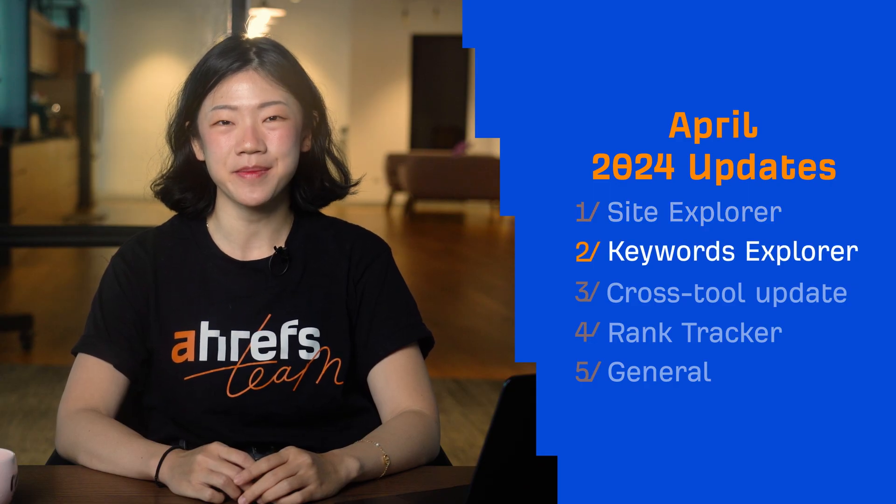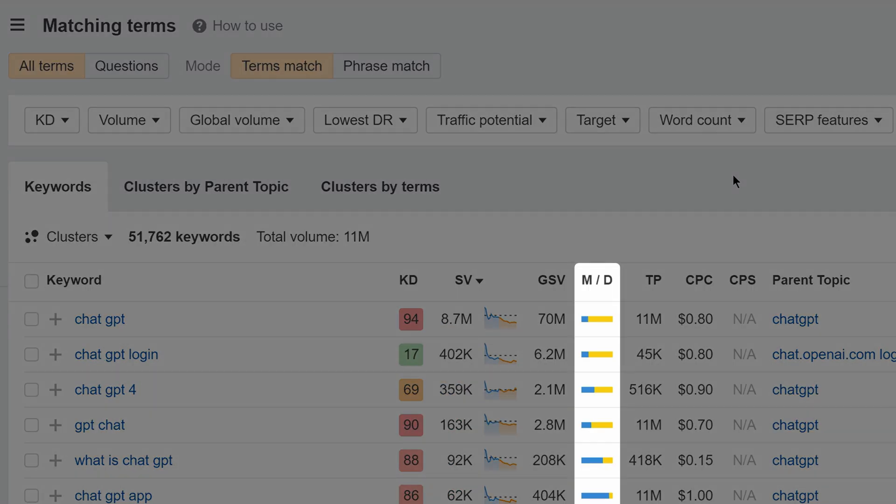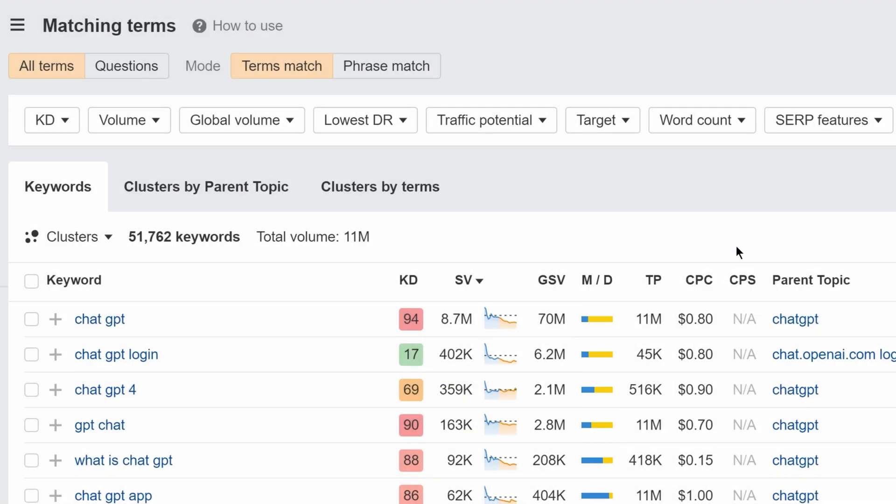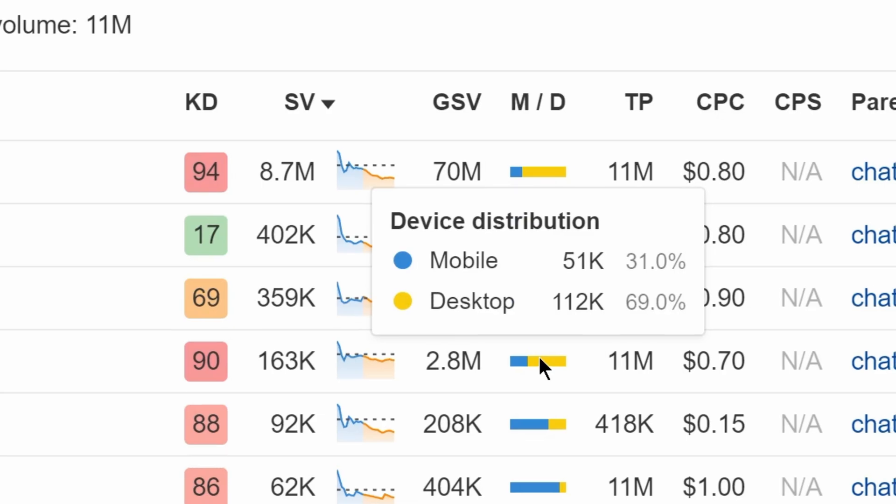Moving on to Keywords Explorer, we've added some new metrics here. First is the MD column, which stands for Mobile and Desktop. This shows you the split of searches that happen on mobile versus desktop.